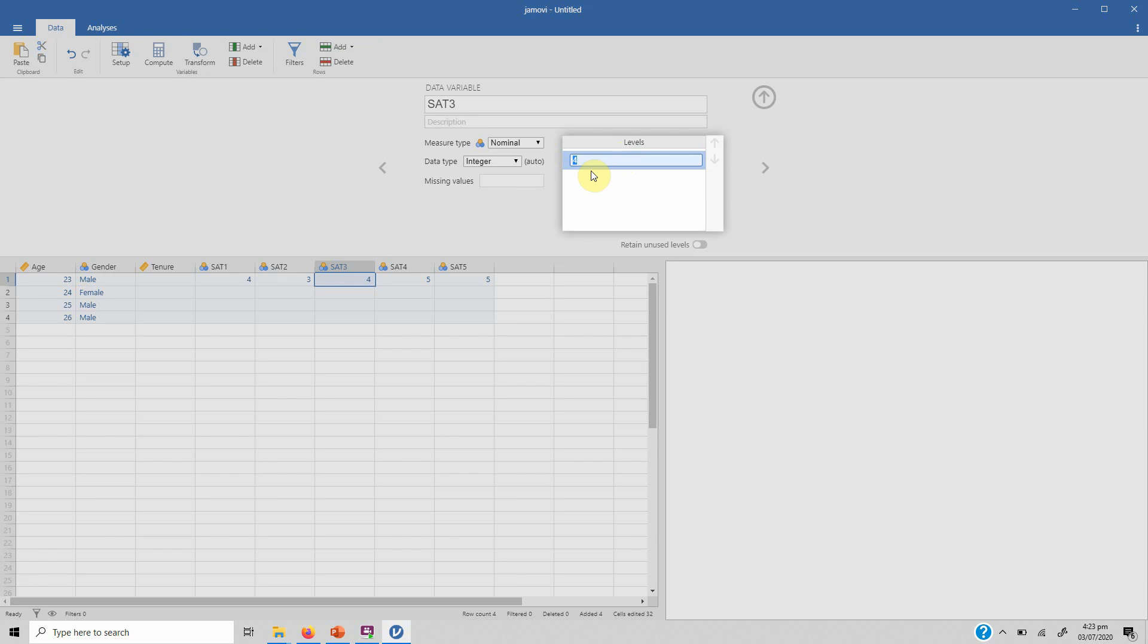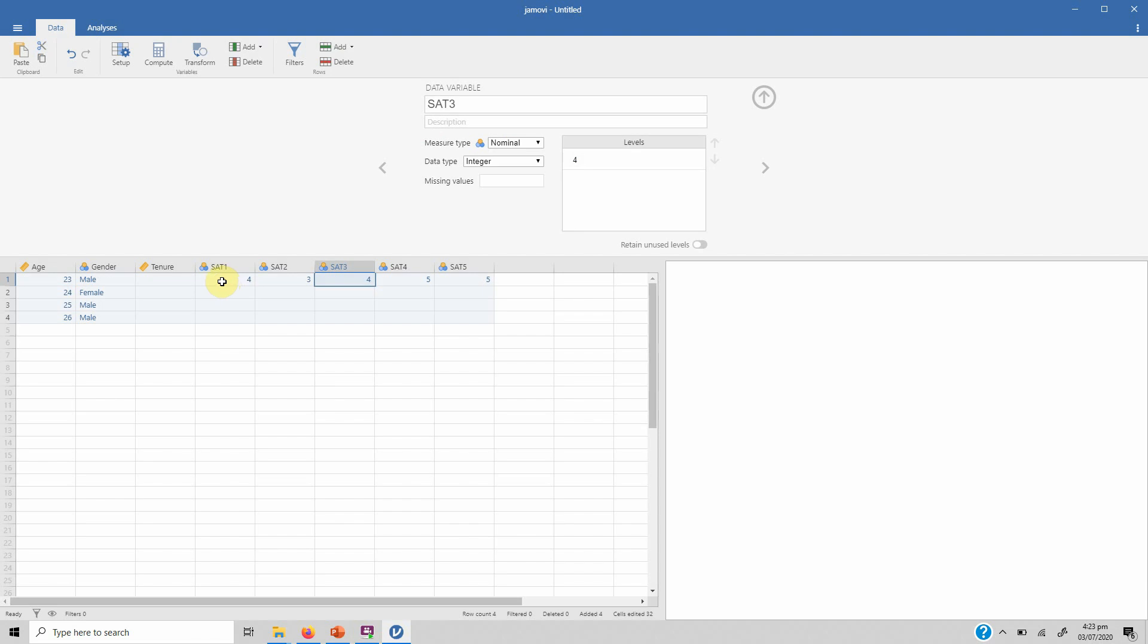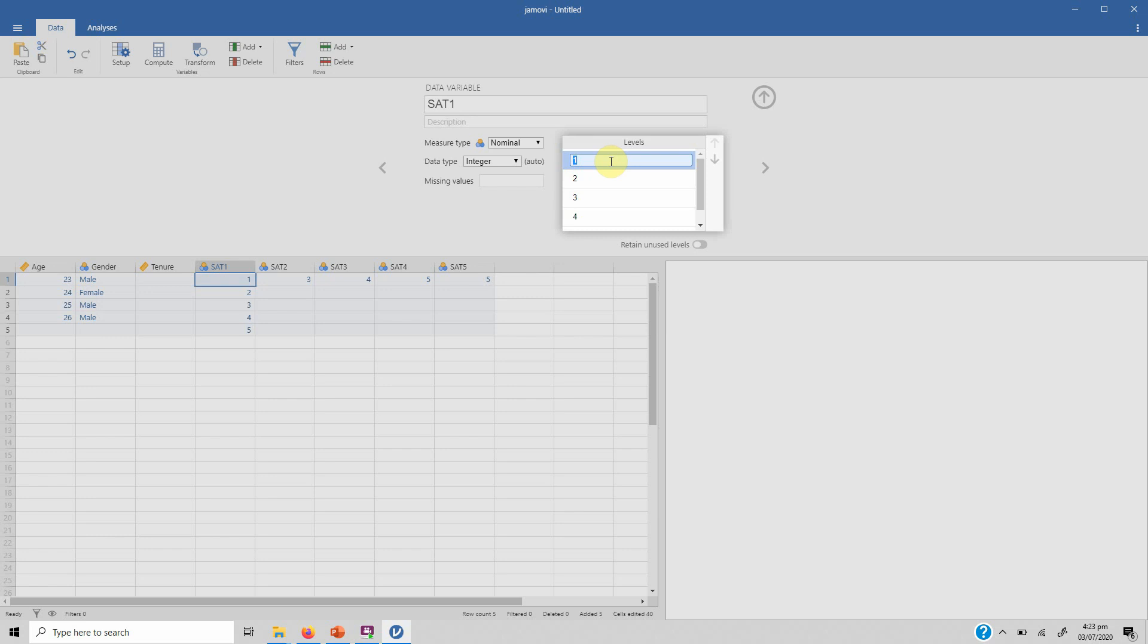Now let's say we want to enter the data, so you can simply add data: 23, 24, 25, 26, and so on and so forth. This is the first respondent. Gender was one.